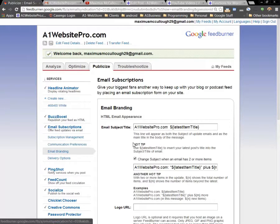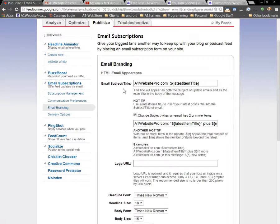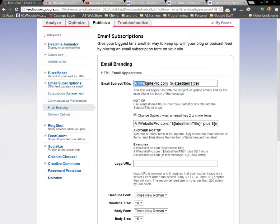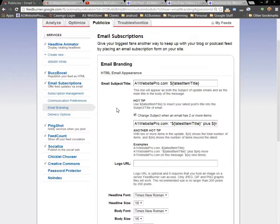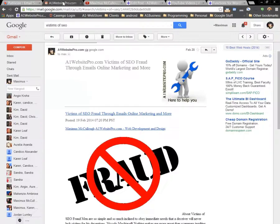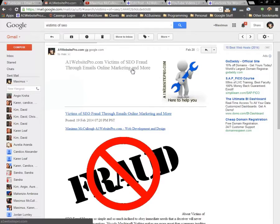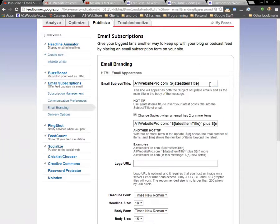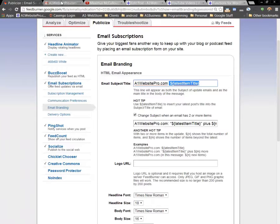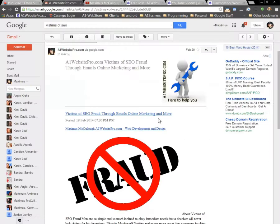Email branding here. In this top section we have the email subject. You could have a word, like I have A1 Website Pro.com, and the email subject heading title, like you can see right here, A1 Website Pro.com, and then I have the name of the article itself. You get that by putting this little code right here, and that will reveal whatever that article's name is.